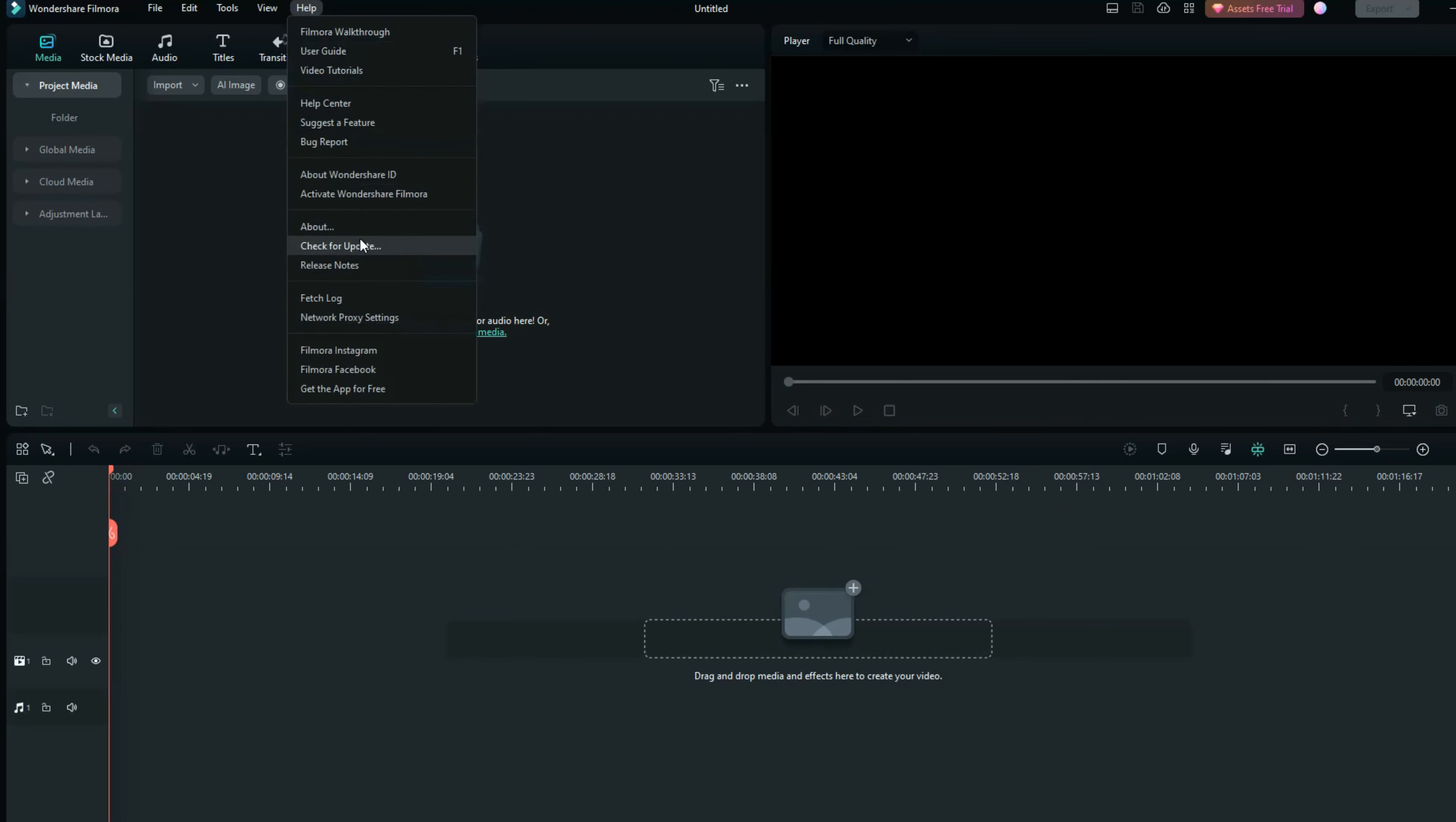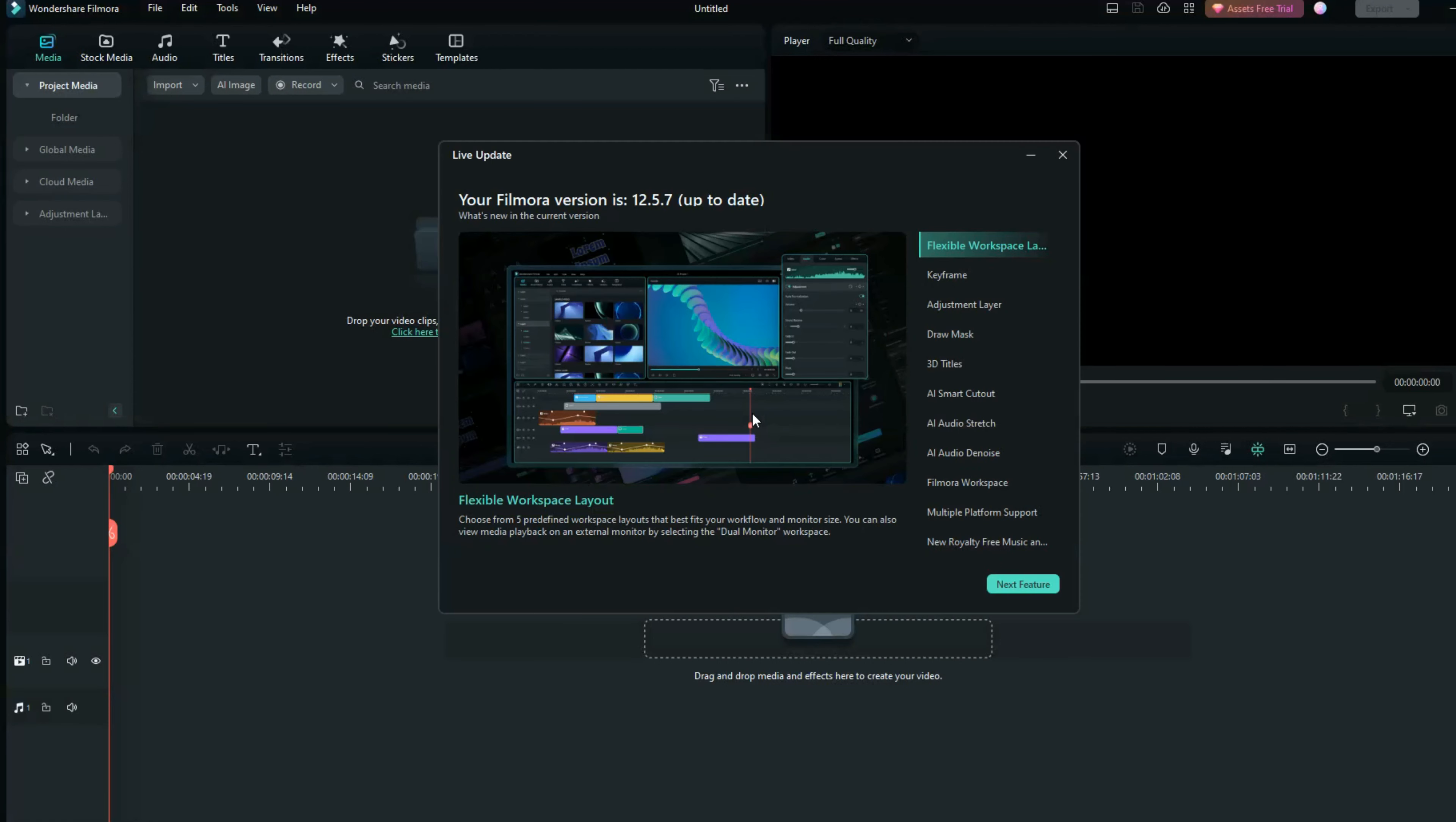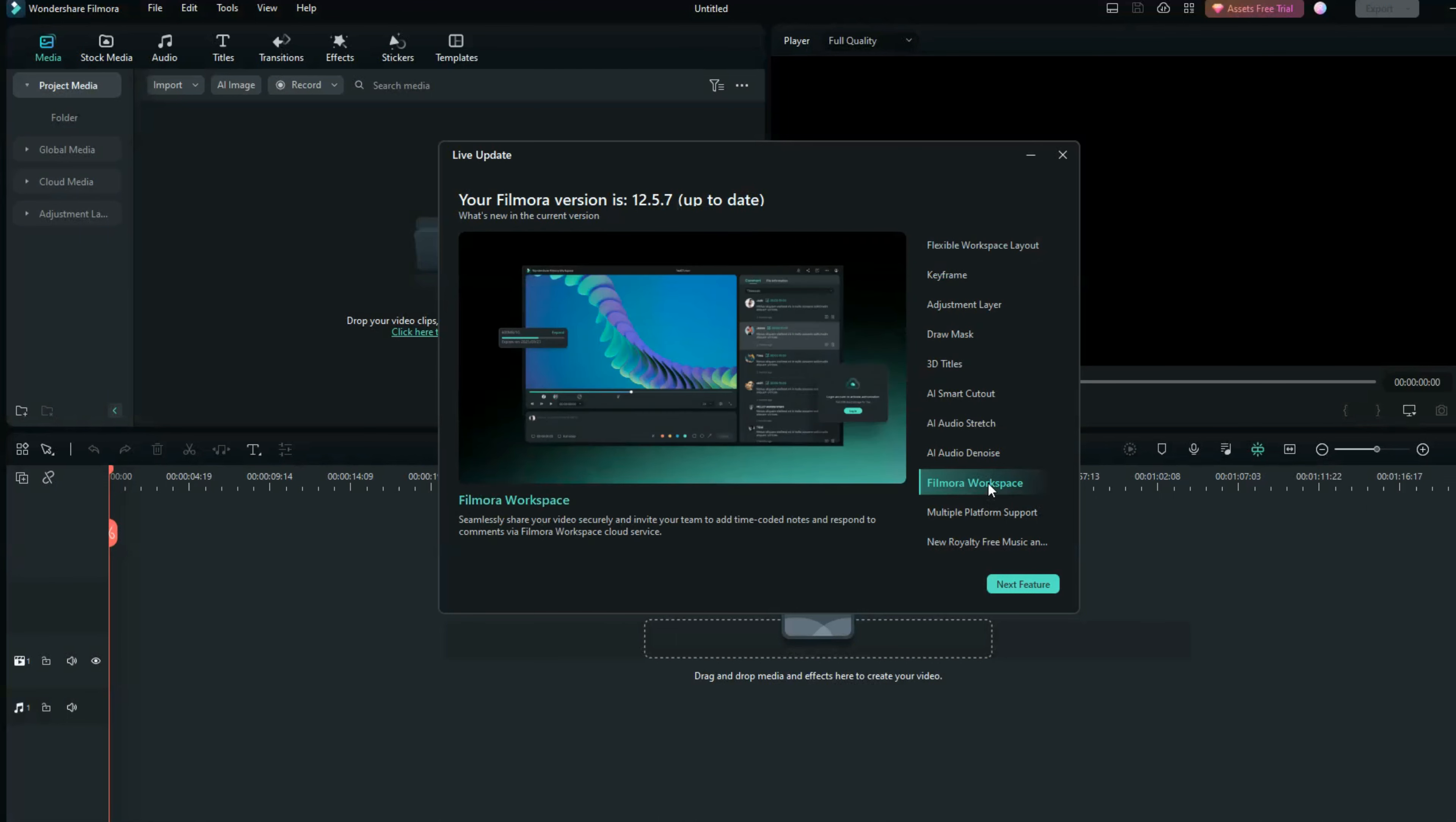Scroll down and go to Check for Update and wait for a second. If you are on the update, it gives you information to update, or you are on the latest version.